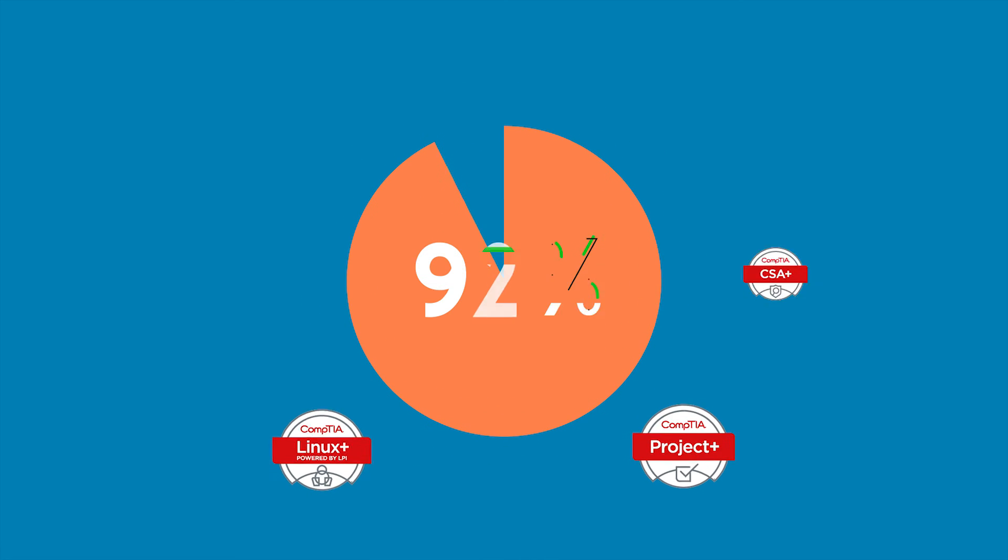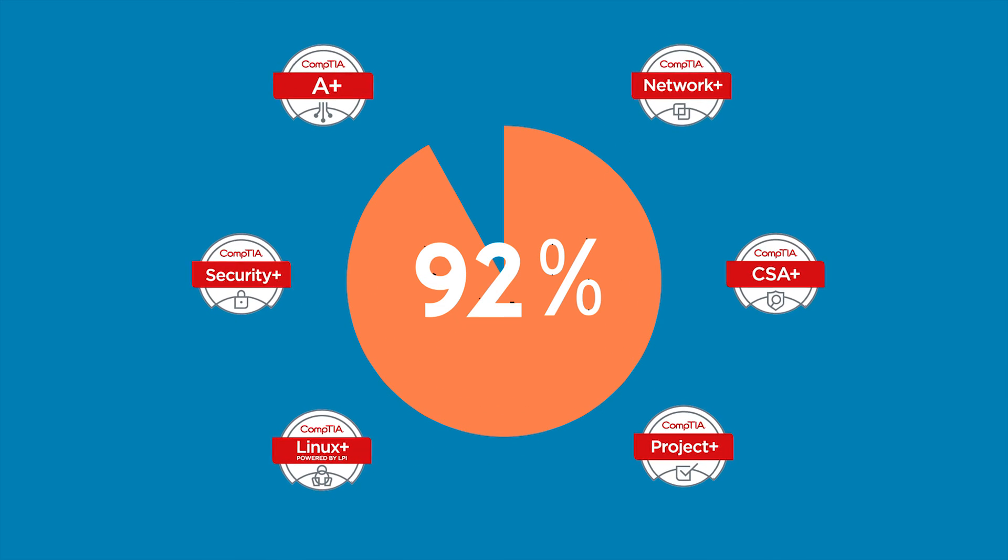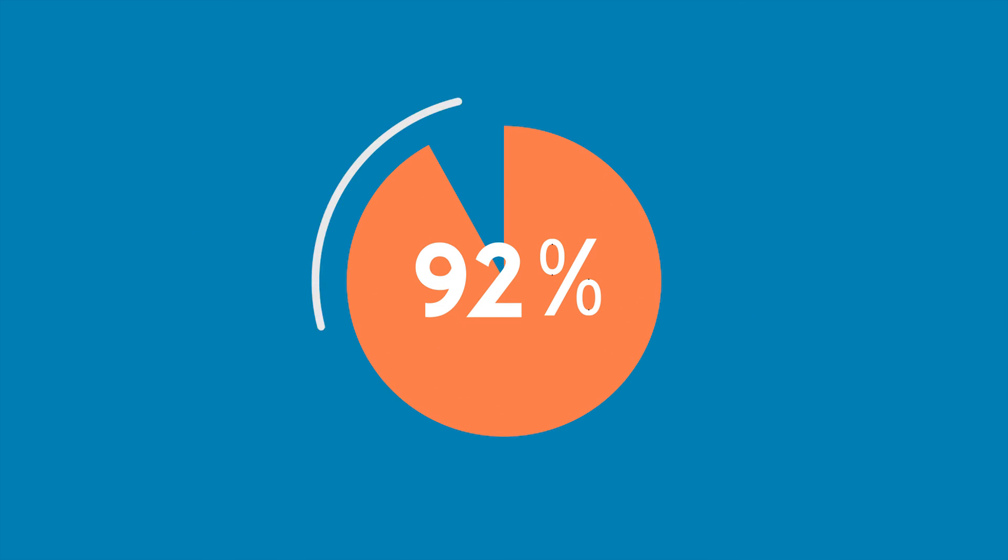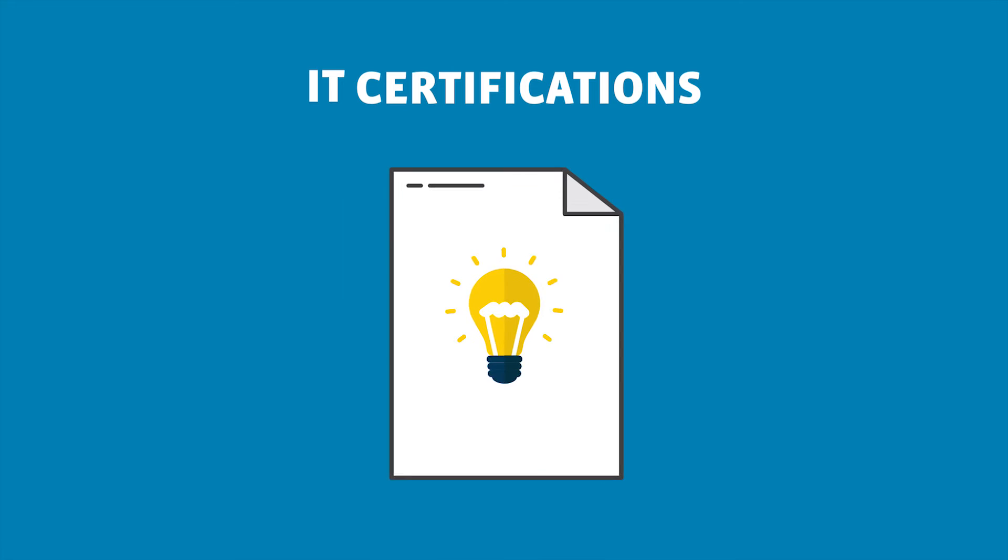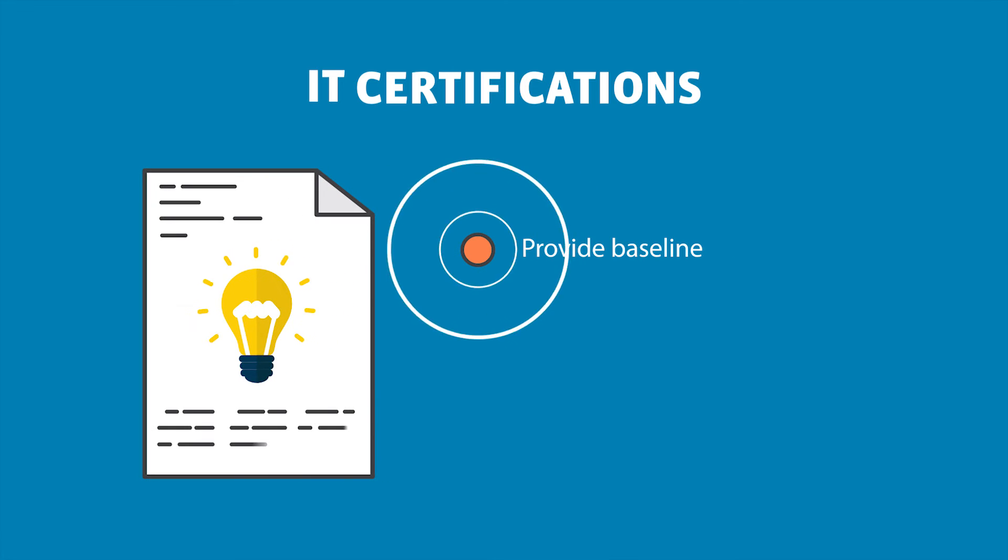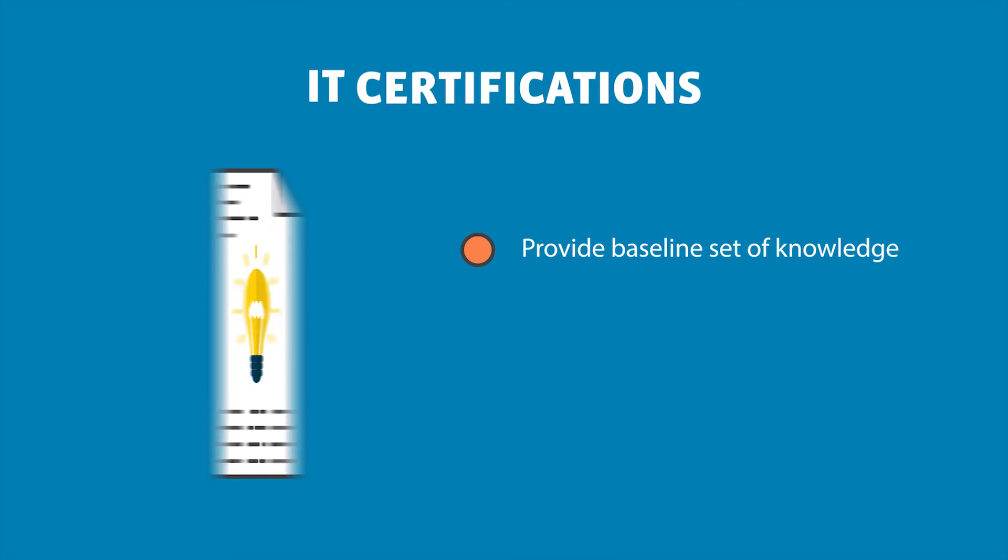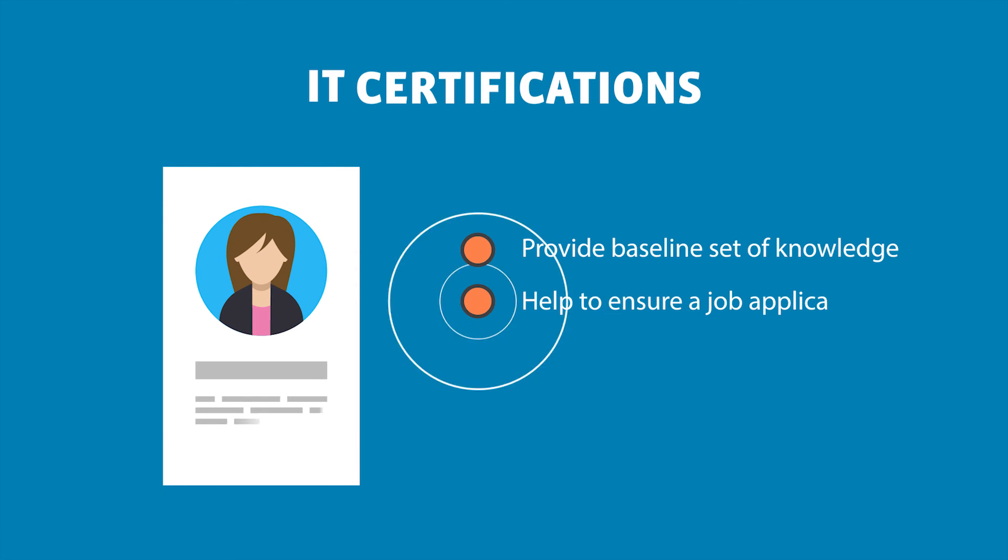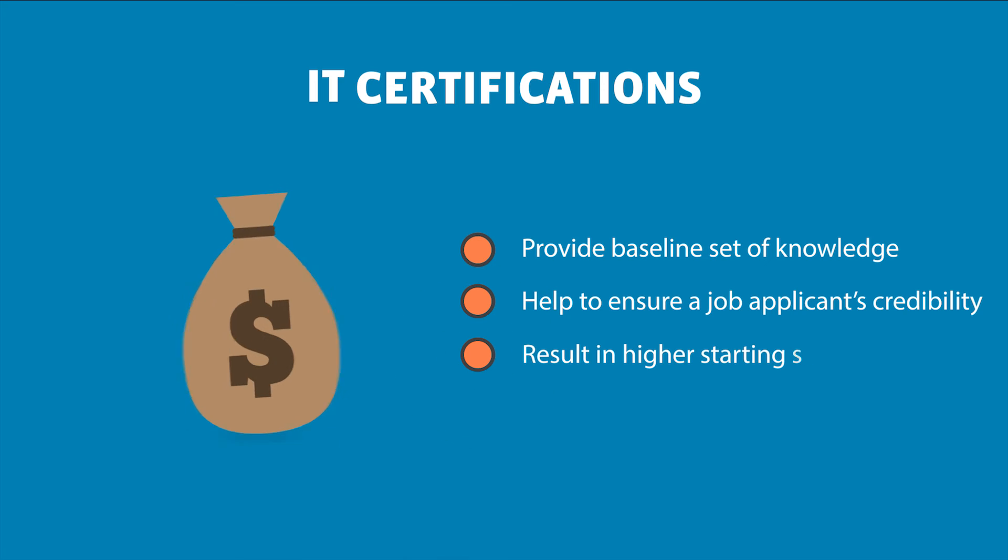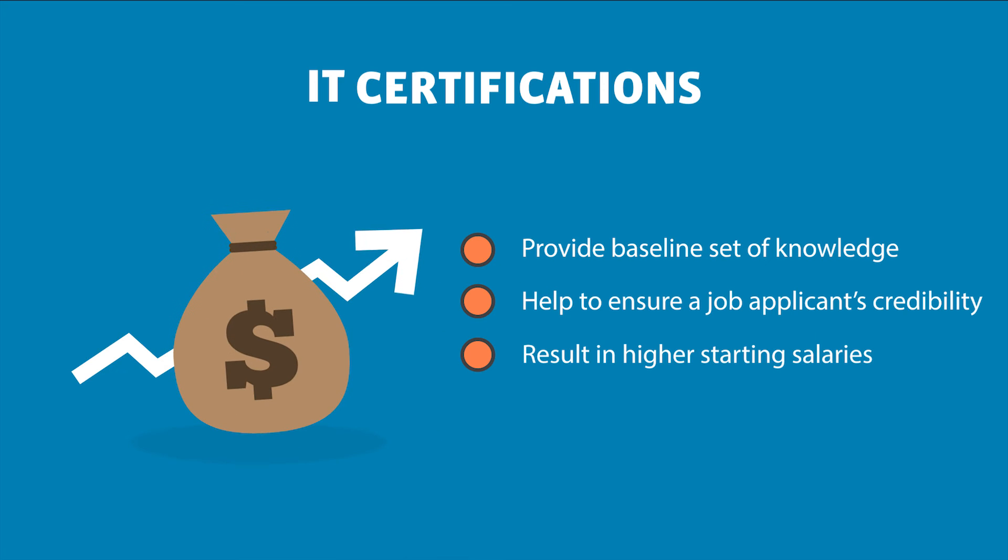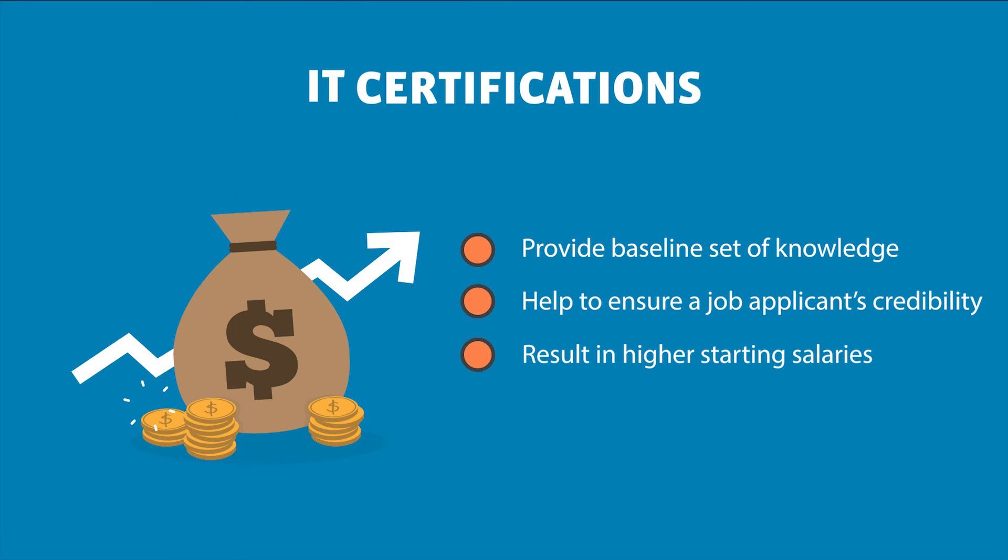In one study, 92% of employers report that IT certifications provide a baseline set of knowledge, help to ensure a job applicant's credibility, and result in higher starting salaries compared to non-certified candidates, giving them an added advantage towards employment.